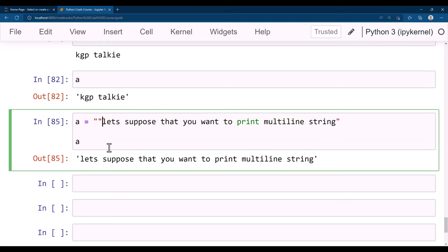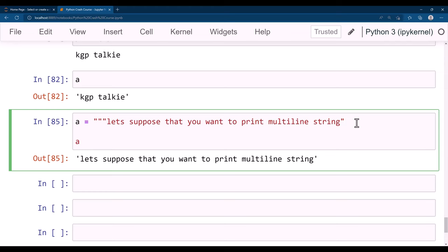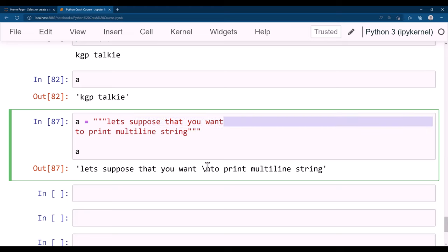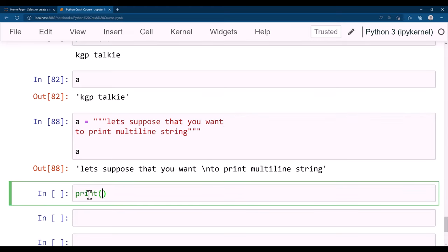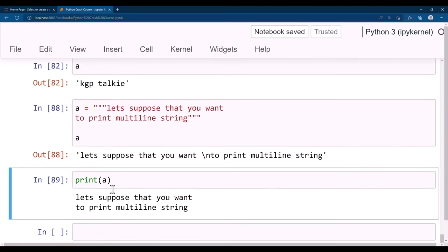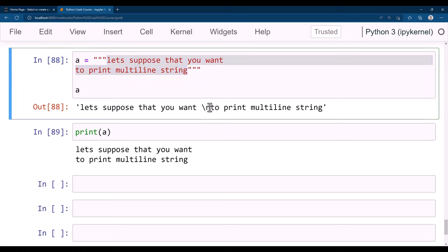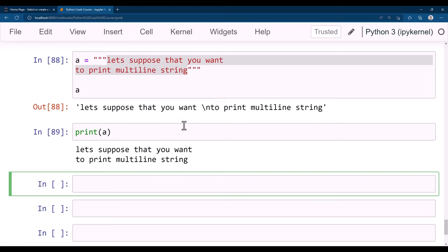A string surrounded by three double or single quotes can be used as a multi-line string. You can break it at any line and a new line is inserted. If you print this string, it prints in the same way as defined — the newline is preserved. So the multi-line string is printed as a multi-line string.